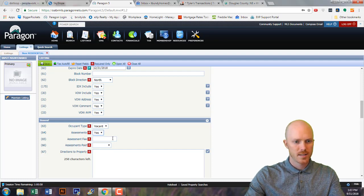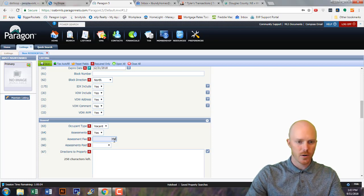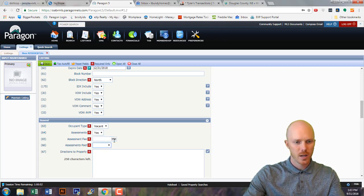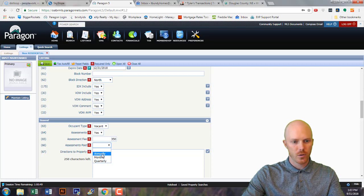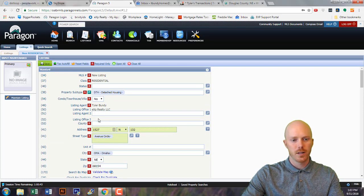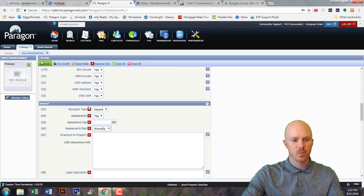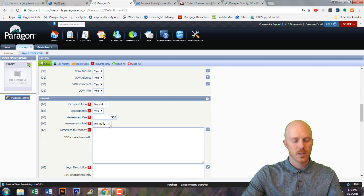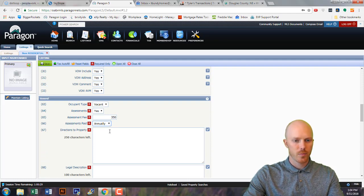This assessment is an annual assessment — there is an assessment but it's $350, and it's specified as paid annually. Going back to the first point about villas: a condo, townhome, or villa assessment would typically be monthly. I'm going to put some directions to the property here.